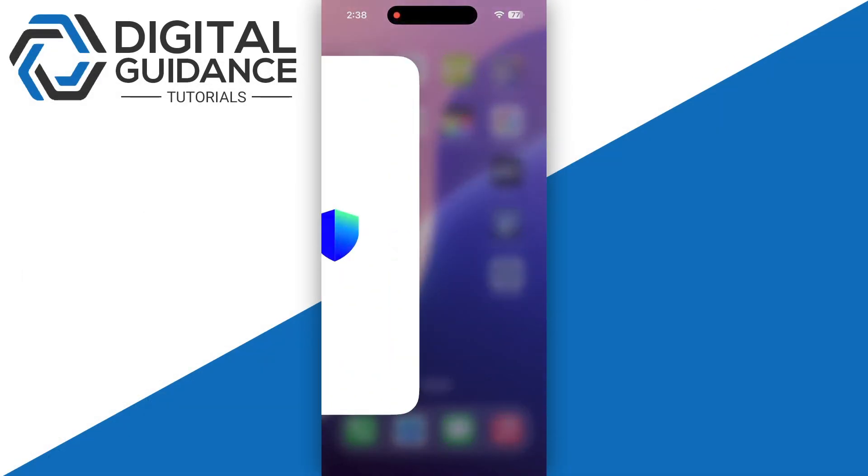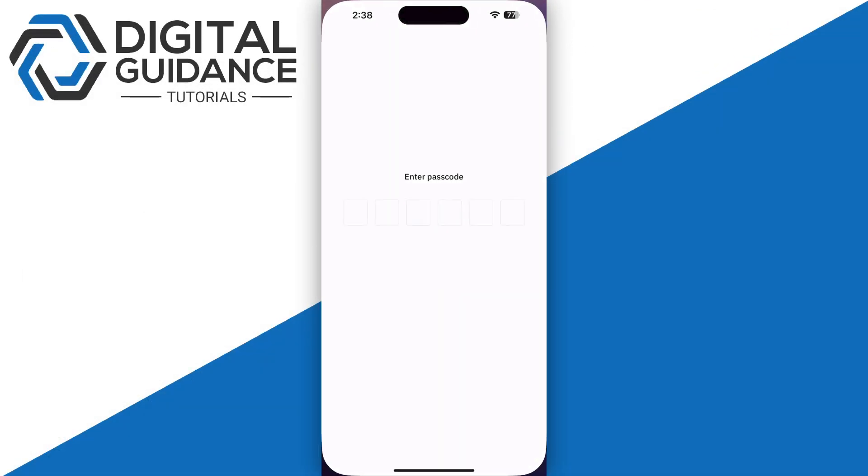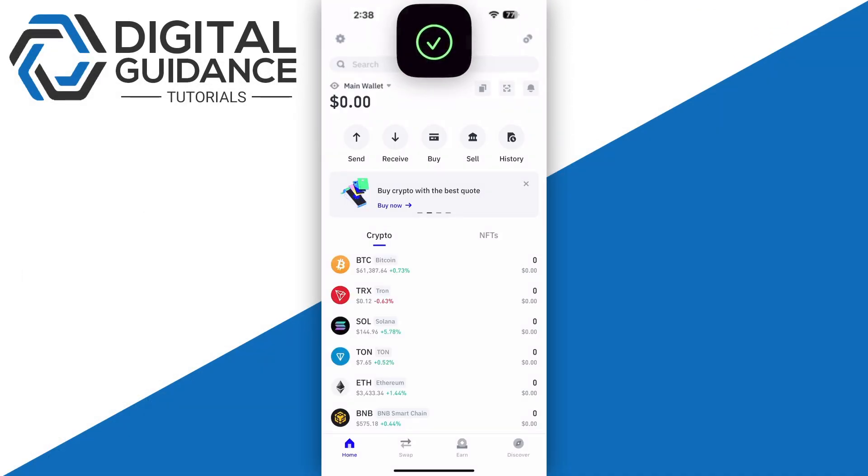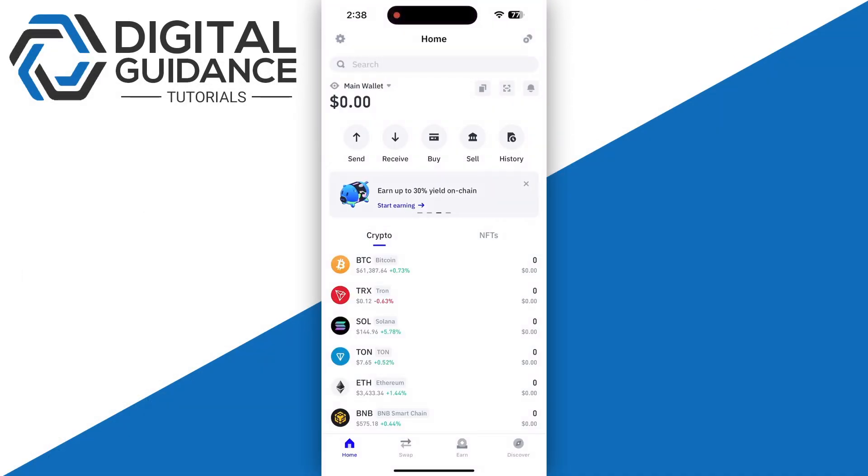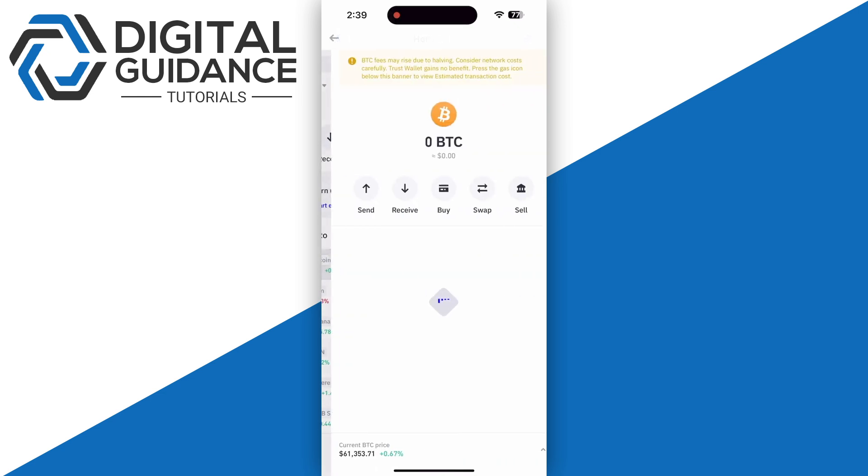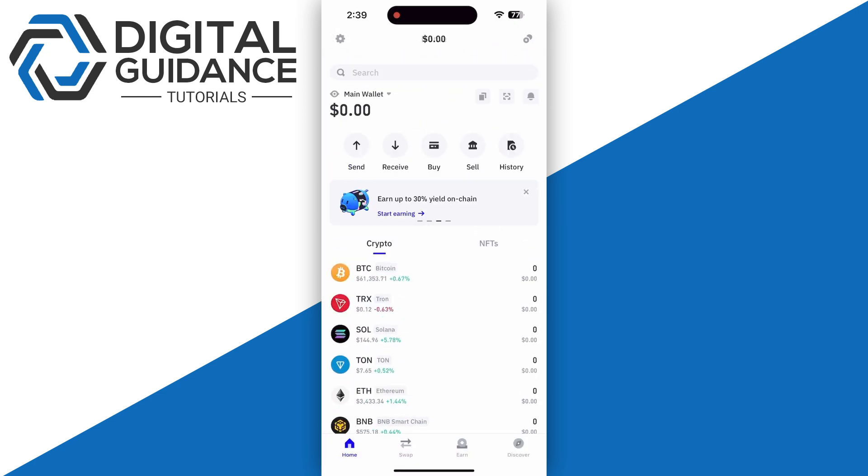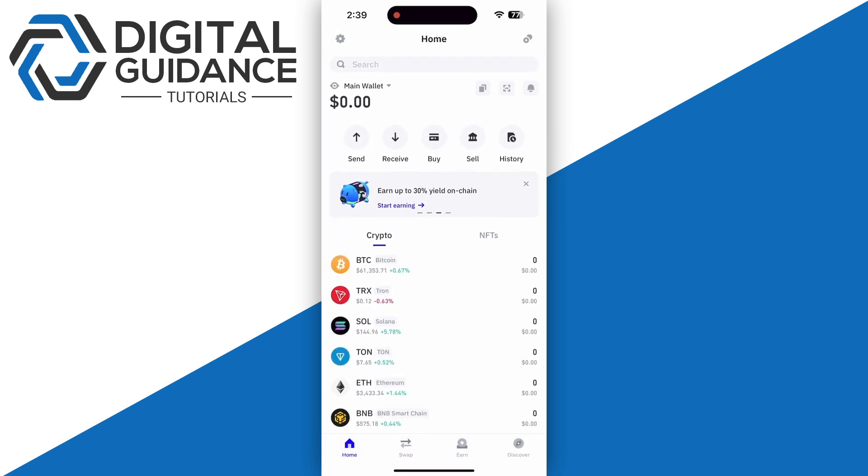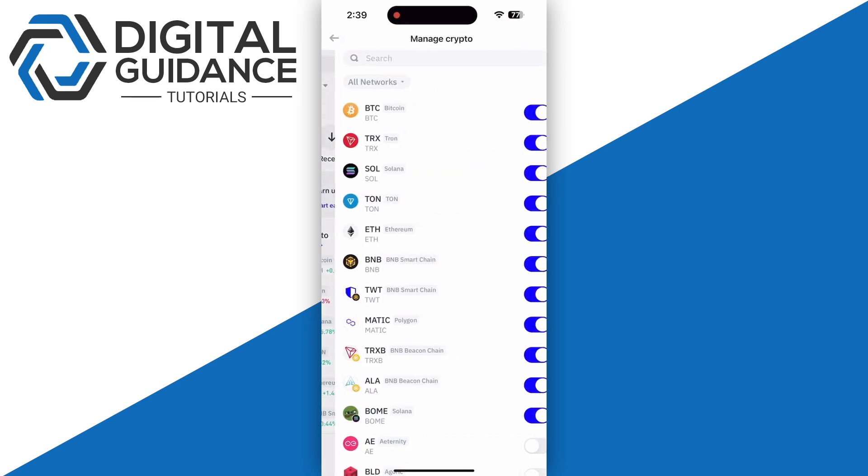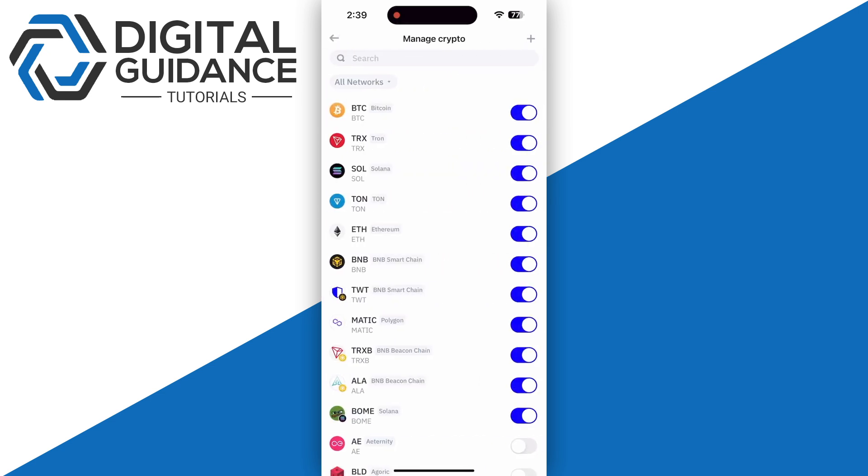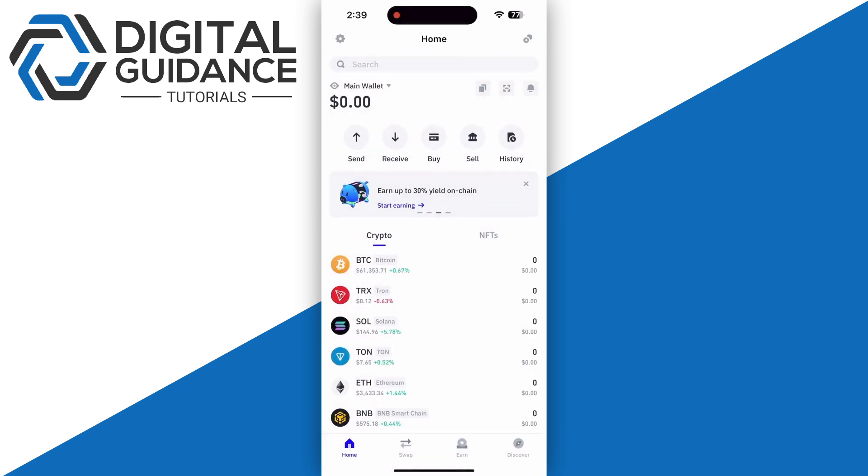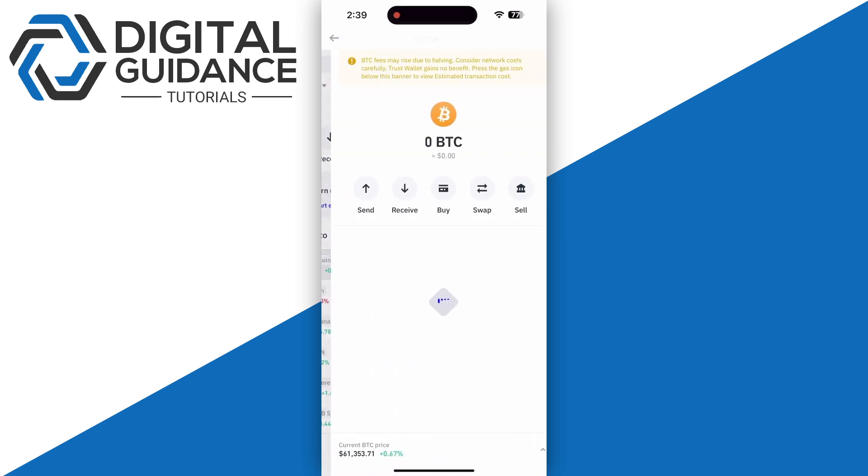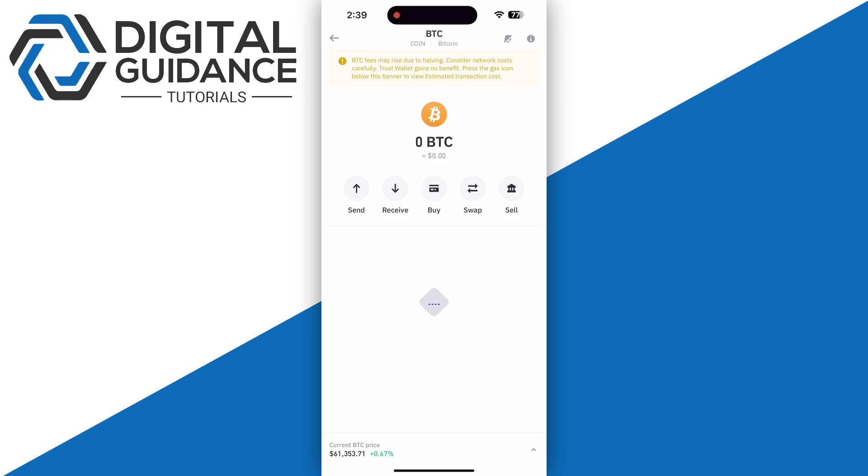First, start by opening your Trust Wallet and signing in. Click on Bitcoin, which should be on the main screen. If you cannot see it, click on 'Manage Crypto' in the top right corner and make sure Bitcoin is enabled, then click on it.